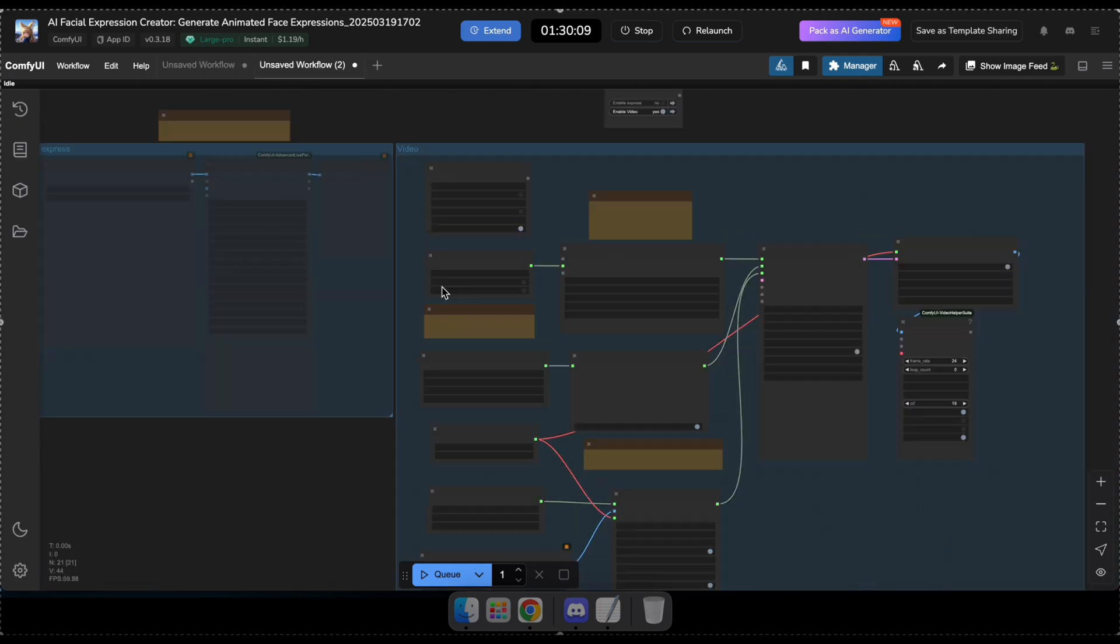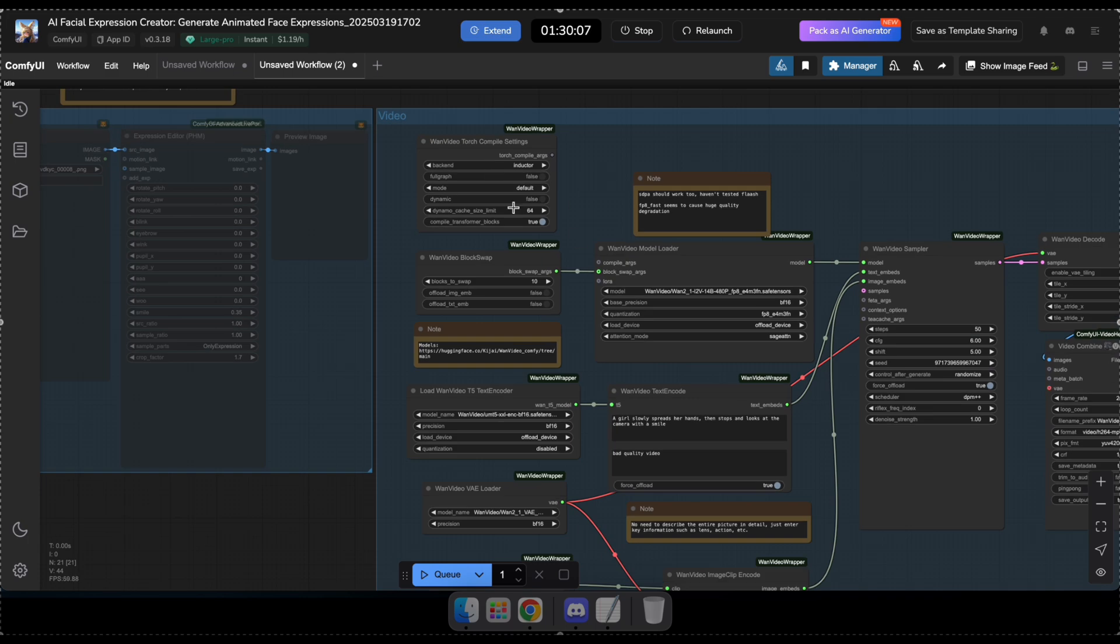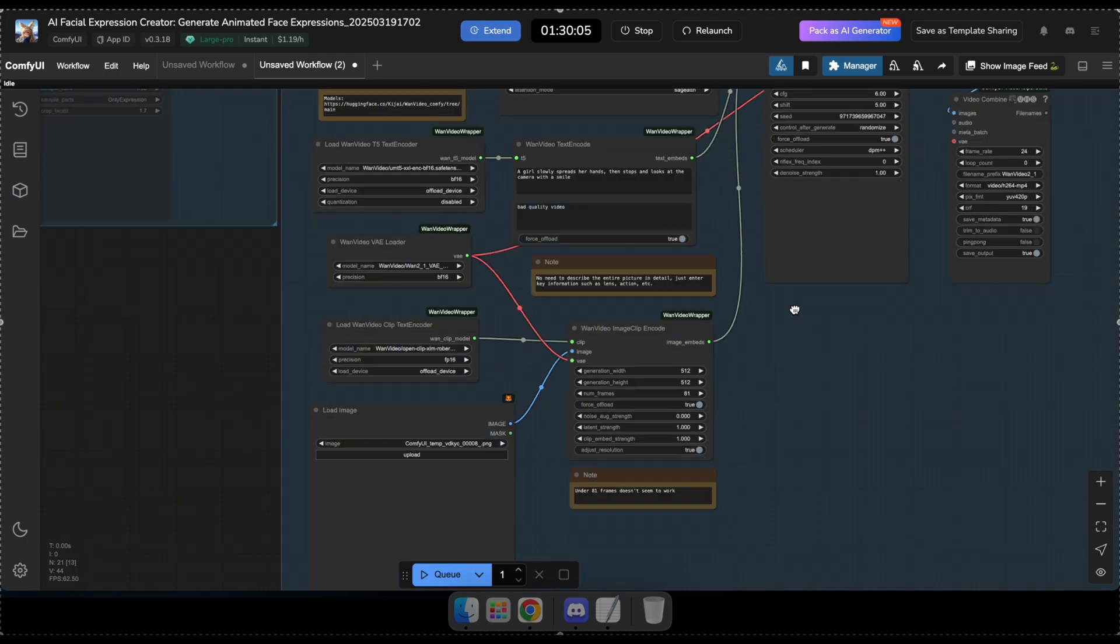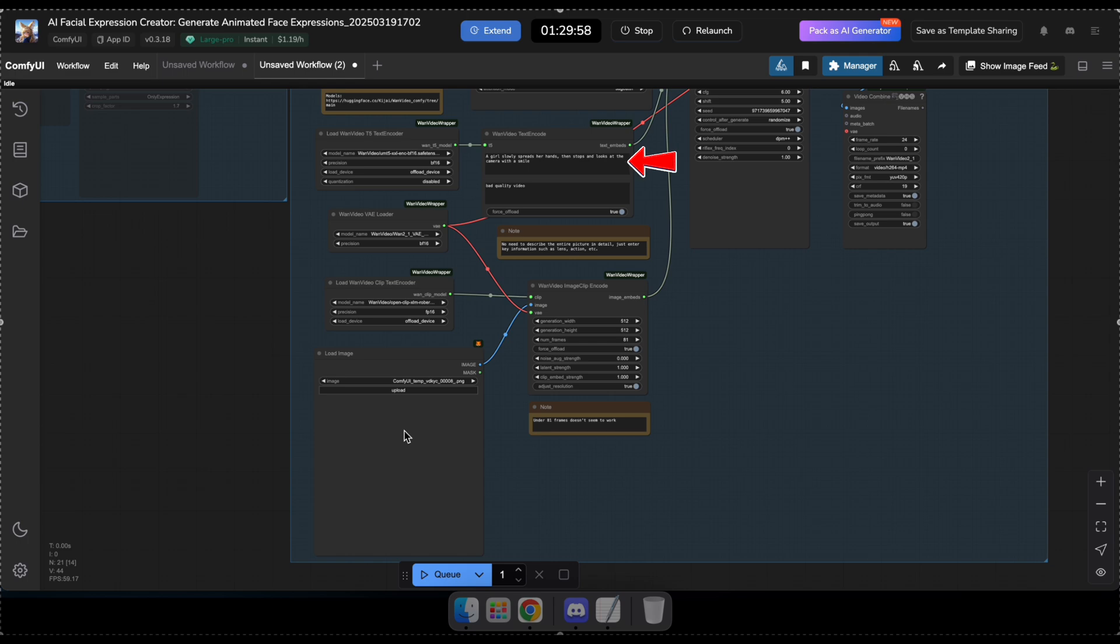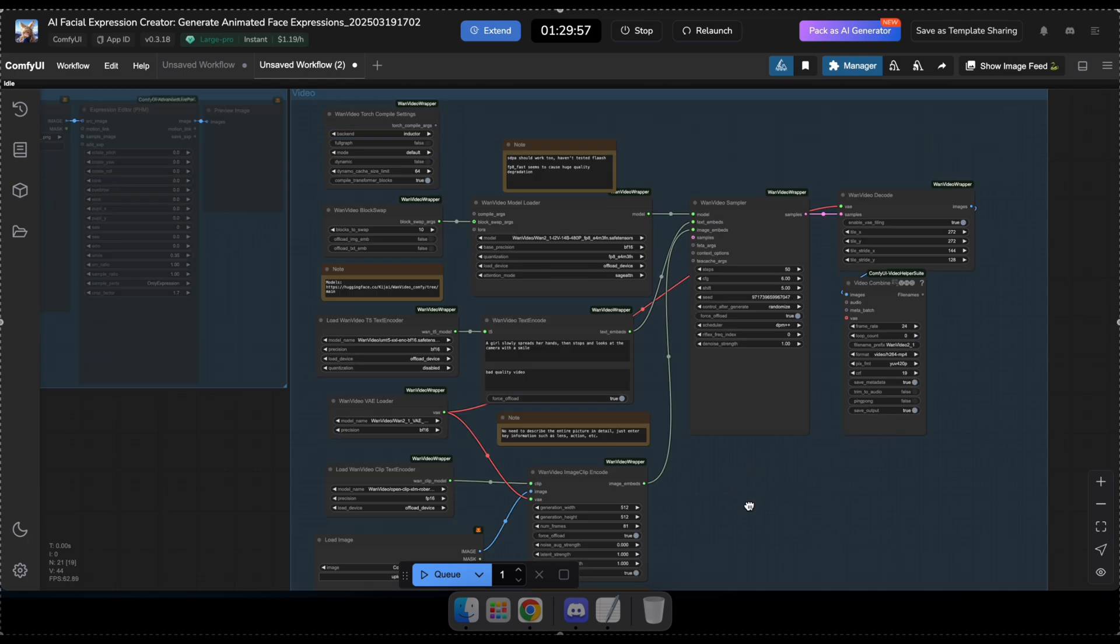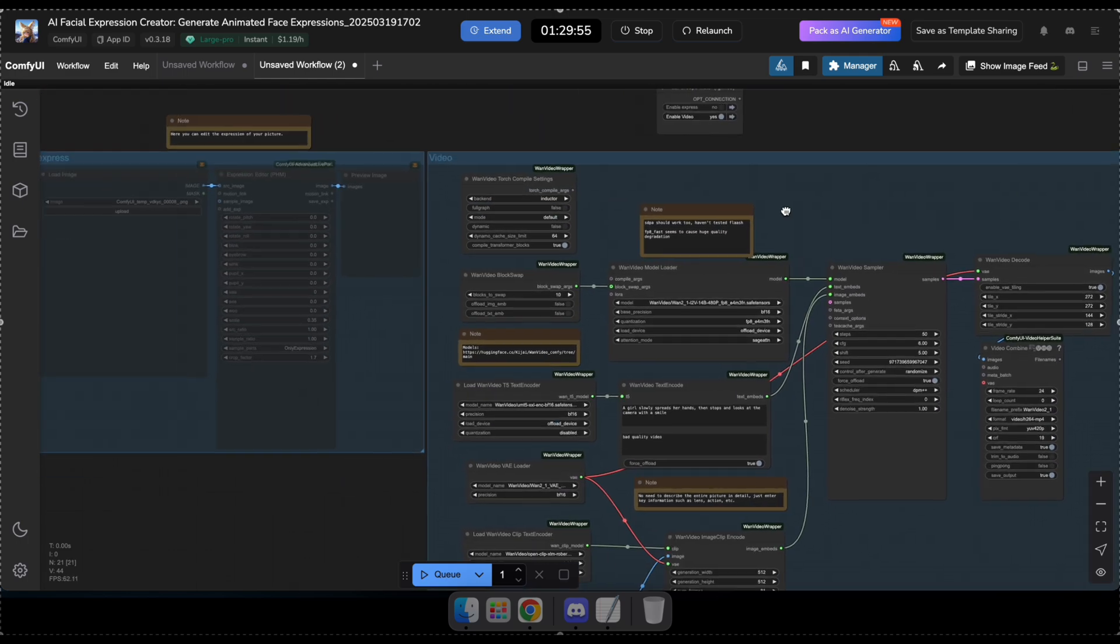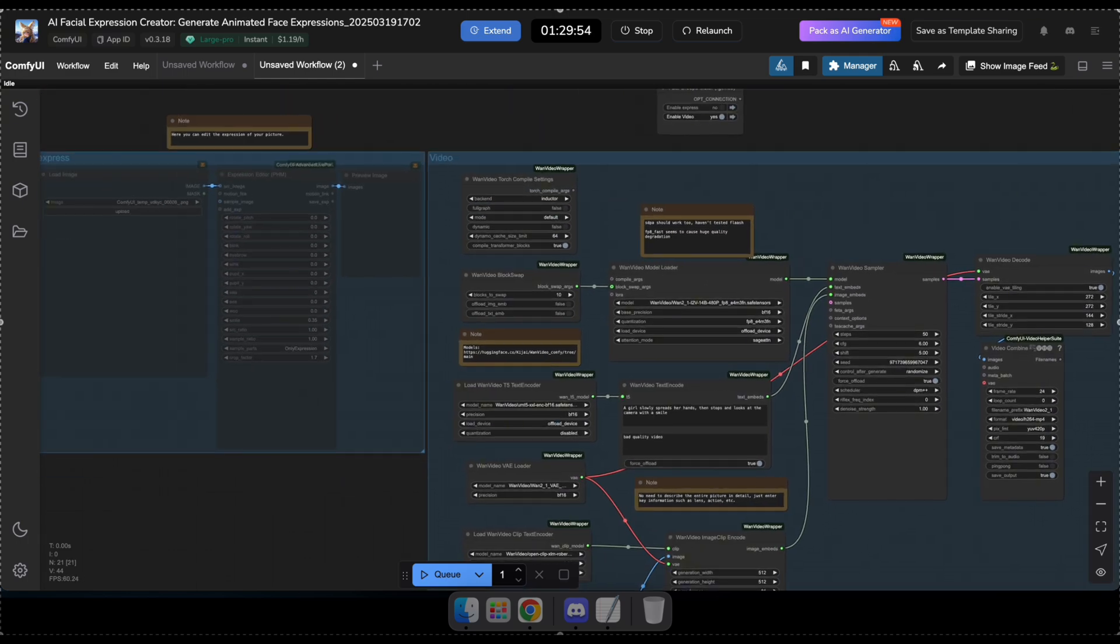It's pretty simple. First, enable the video group just like I did. Then, upload an image here, type a prompt that matches the image, adjust any other video parameters if needed, and finally, click Cue to start the generation.